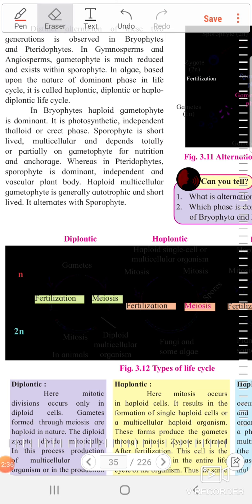In bryophytes, the haploid gametophyte is dominant and prominent. It is photosynthetic, independent, and exists as a thalloid or erect phase.